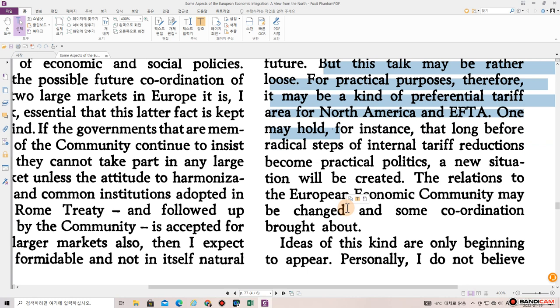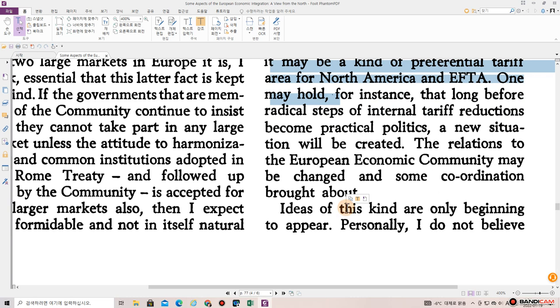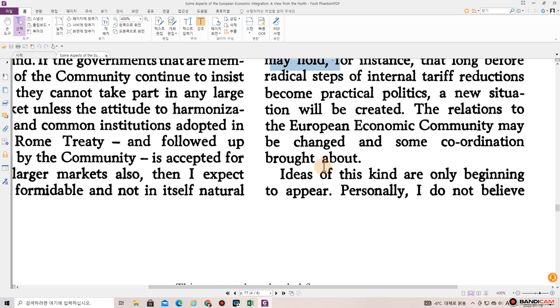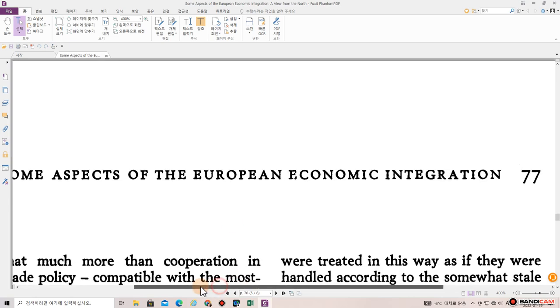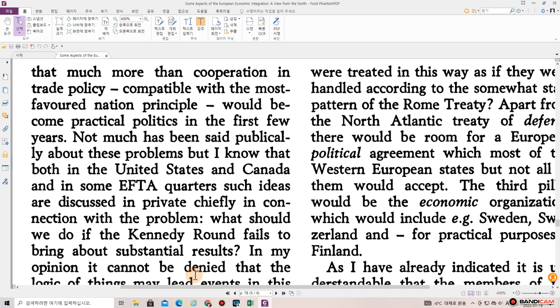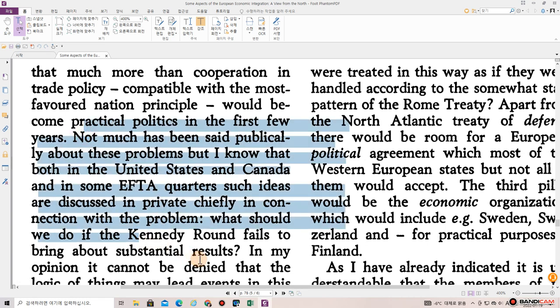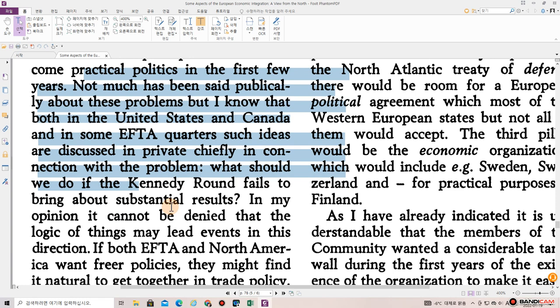One may hold, for instance, that long before radical steps of internal tariff reductions become practical policies, a new situation will be created. The relations to the European Economic Community may be changed and some coordination brought about. Ideas of this kind are only beginning to appear. Personally, I do not believe that much more than cooperation in trade policy, comparable with the most favored nation principle, would become practical politics in the first few years. Not much has been said publicly about these problems, but I know that both the United States and Canada and in some EFTA quarters such ideas are discussed in private, chiefly in connection with the problem: what should we do if the Kennedy Round fails to bring about substantial results?